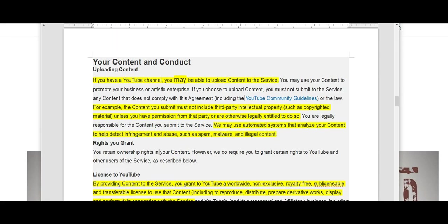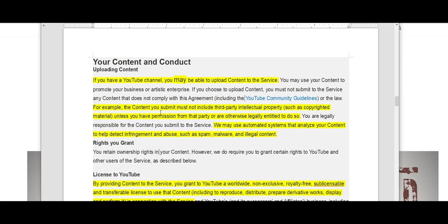So not everybody or anybody may be able to have the ability to use the service. Says if you have a YouTube channel, you may be able to upload content to the service. For example, the content you submit must not include third-party intellectual property unless you have the permission from that party or are otherwise legally entitled to do so.